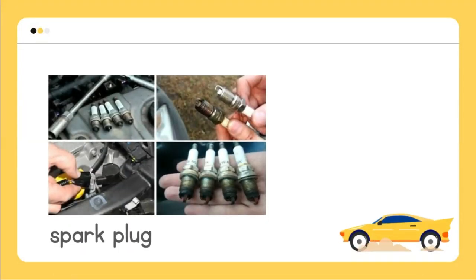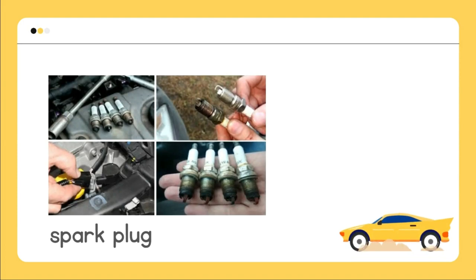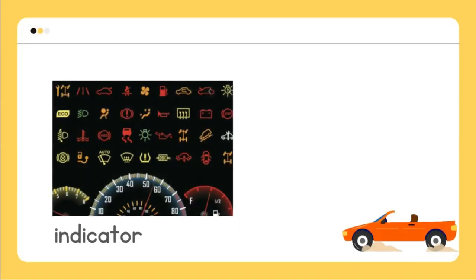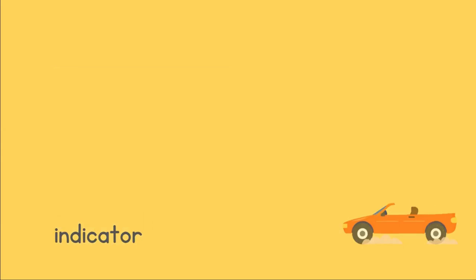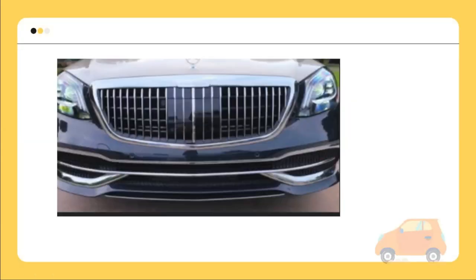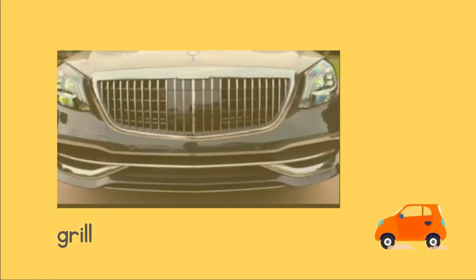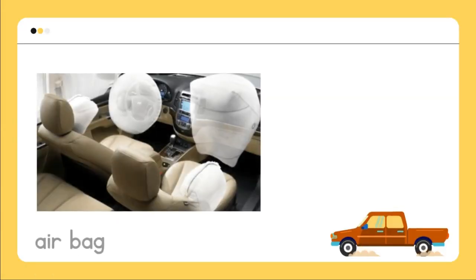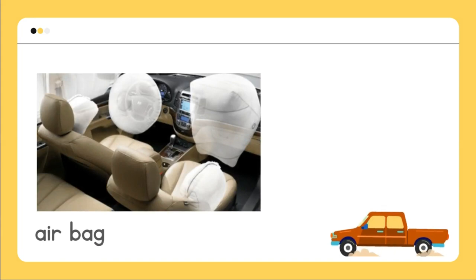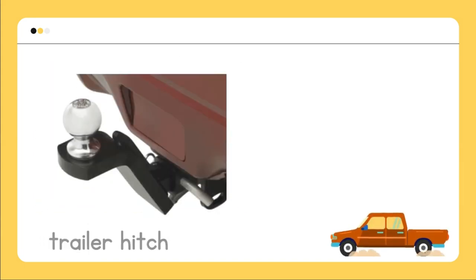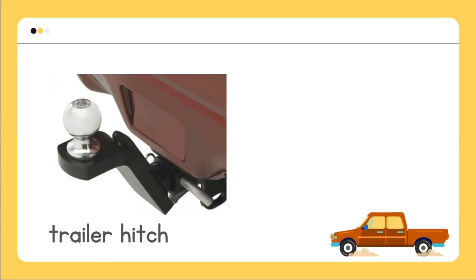Spark plug, indicator, grill, airbag, trailer hitch.